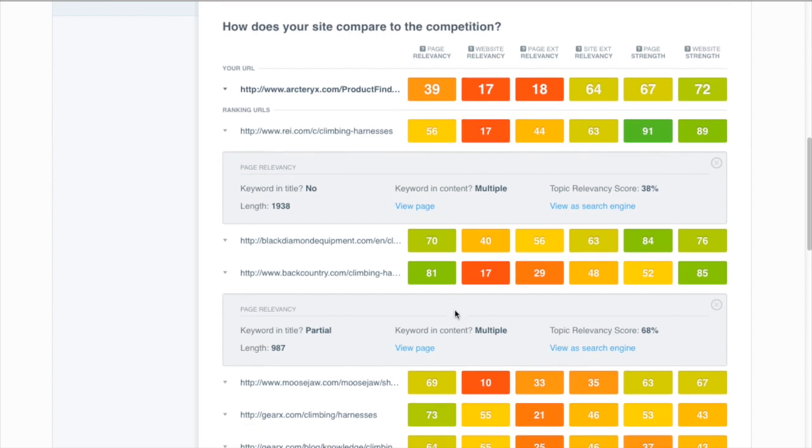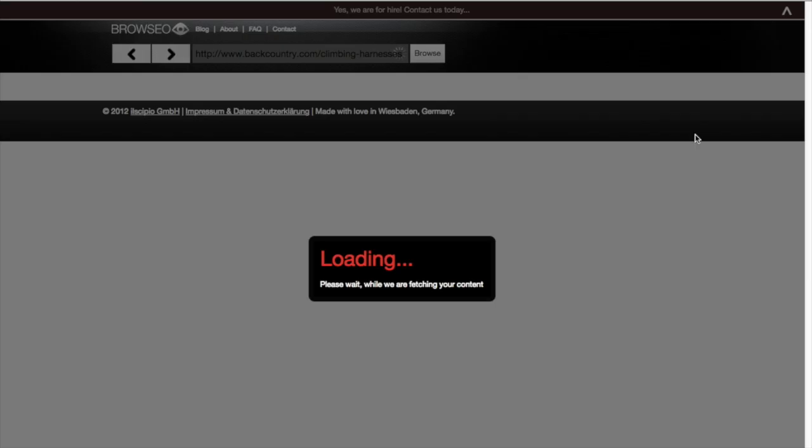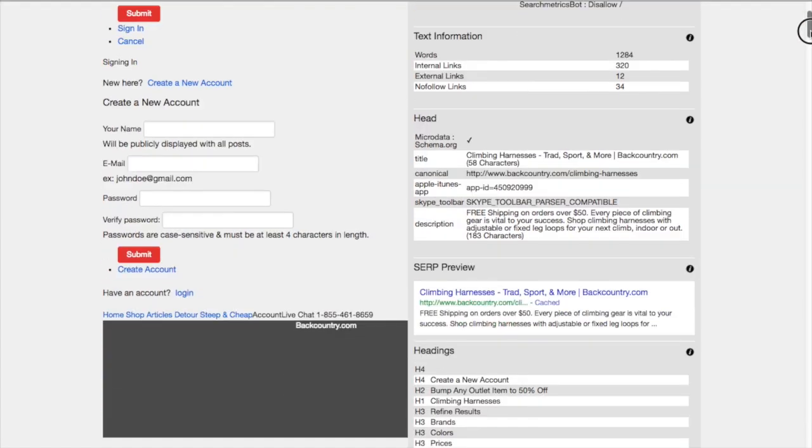We have a tool to help you see that here with the view as search engine. If I do view as search engine for Backcountry, we connect you to the service Browseo where you can see basically behind the scenes what the raw code looks like, because that's what the search engines are reading as well.